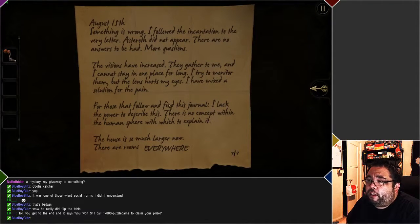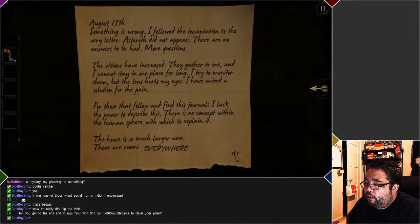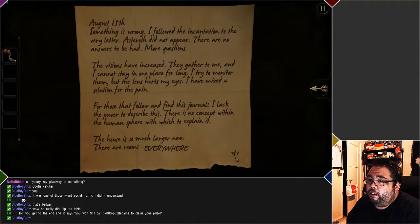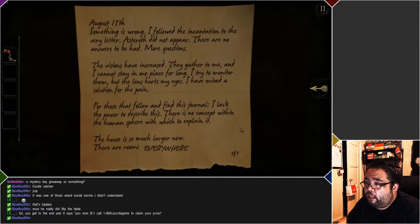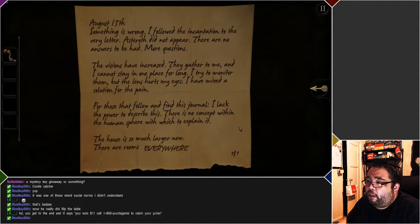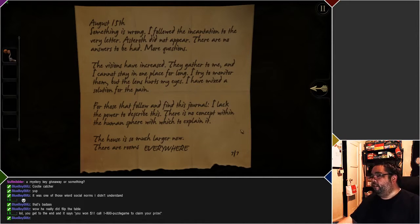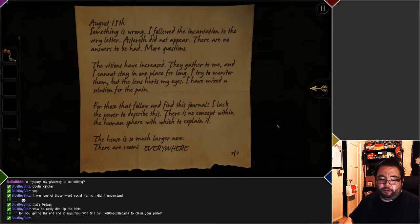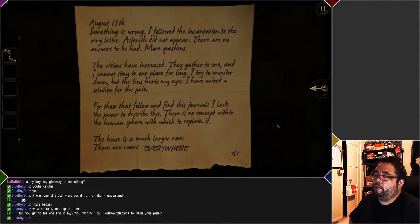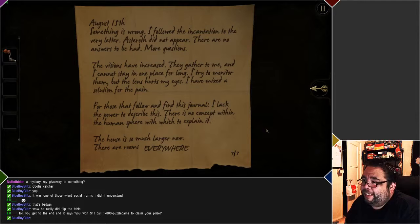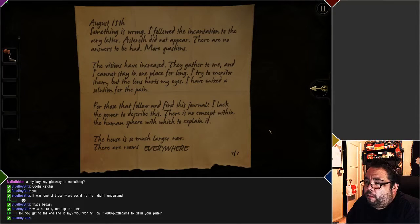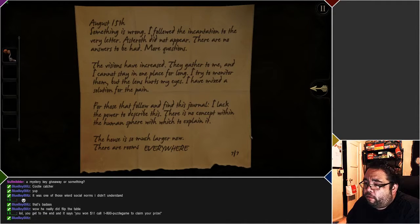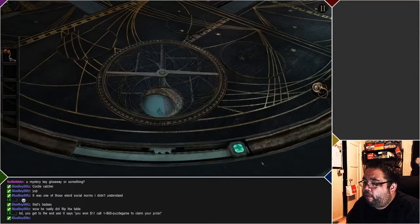How do you know it's a note? August 15th. Oh, it's the last note! It's the last chapter. Something is wrong. I followed the incantation to the very letter. Astaroth did not appear. Instead, it was... some other character from Soul Calibur. There are no answers to be had. More questions. Visions have increased. For those who follow, the house is much larger. There are rooms everywhere.